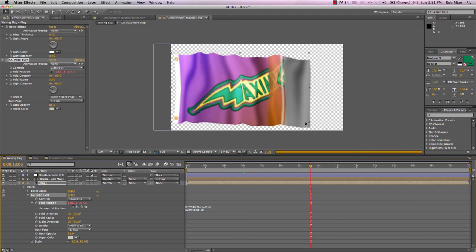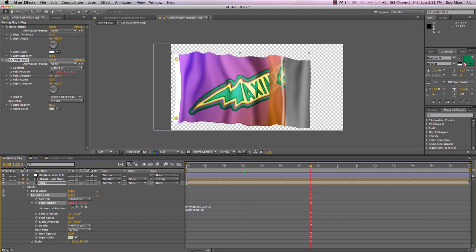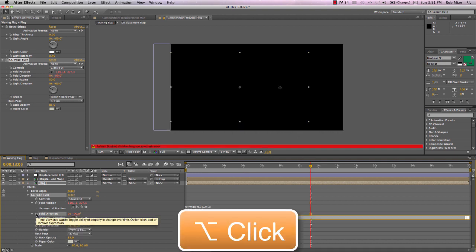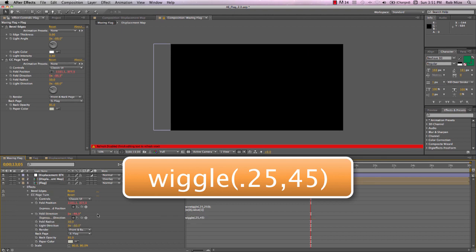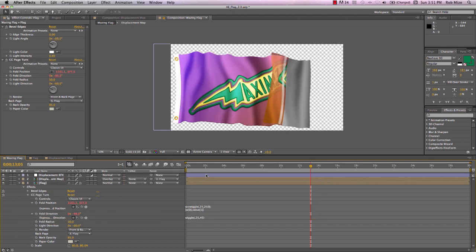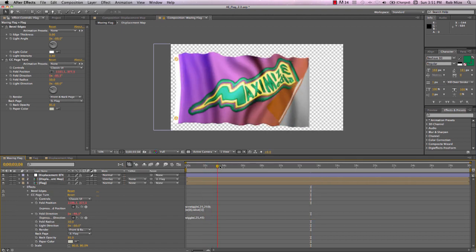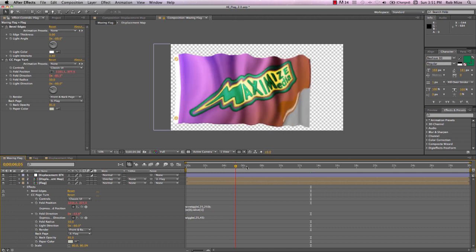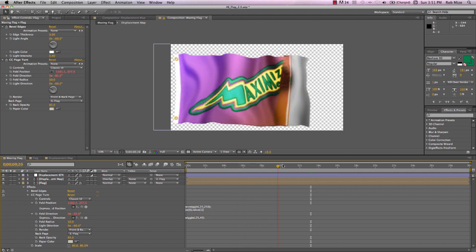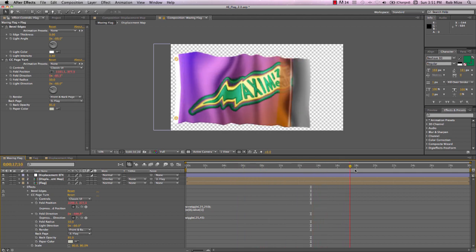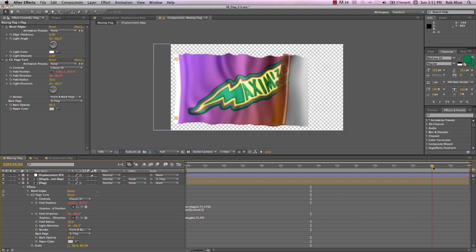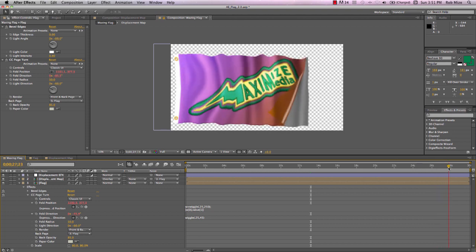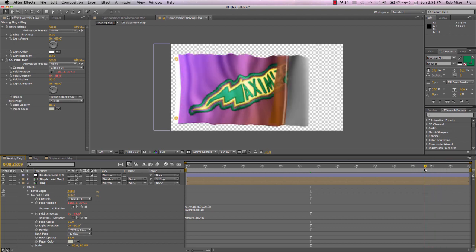And so the result of our expression is our flag kind of flapping back and forth in a random manner. Now this fold position, we don't want it to remain just at minus 90, so let's add an expression there. Again, alt-click the stopwatch and I'll type wiggle open parentheses 0.25 comma and let's make this let's say about 45 degrees close parentheses.